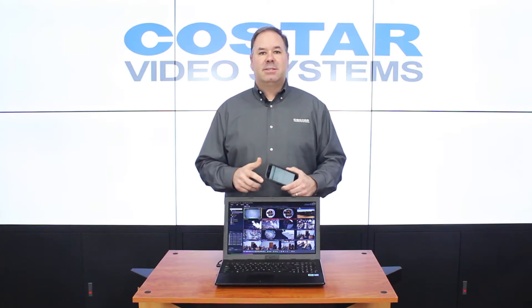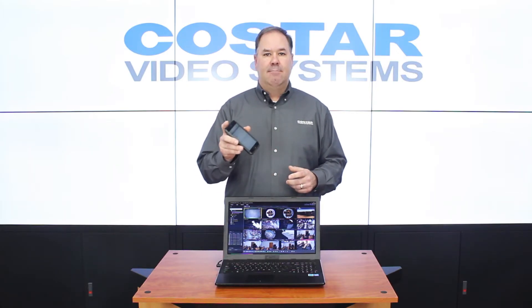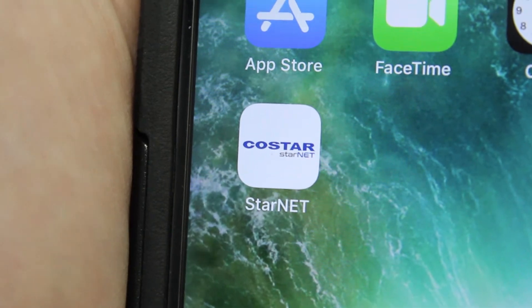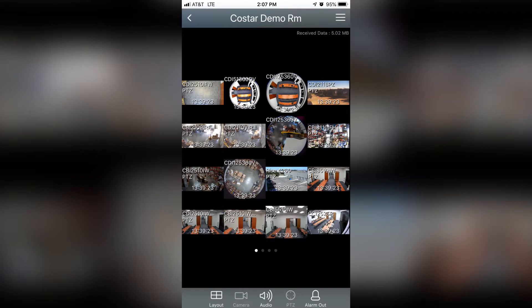And lastly, we'll briefly mention our StarNet mobile app. It's a free app available on the Apple App Store and the Android Play Store that allows you to access your camera system and many StarNet desktop features.